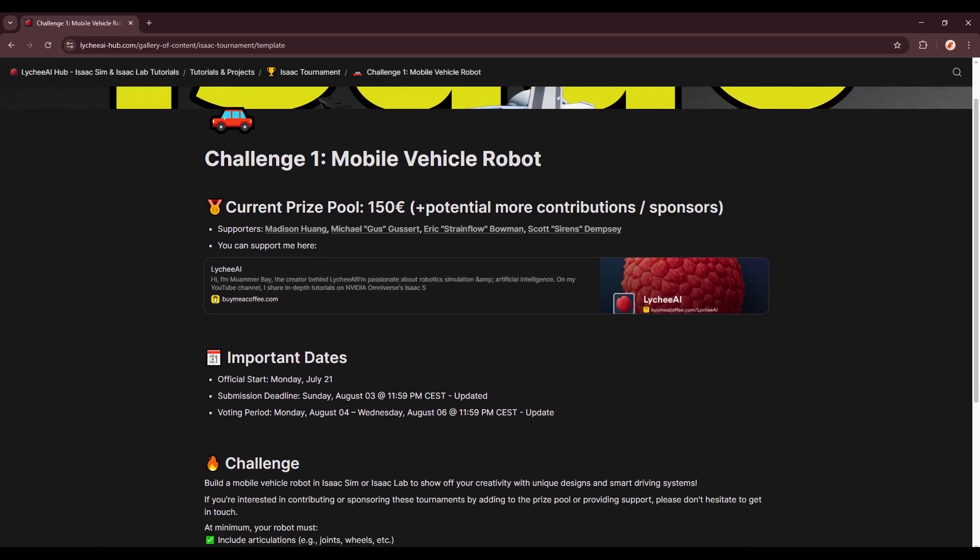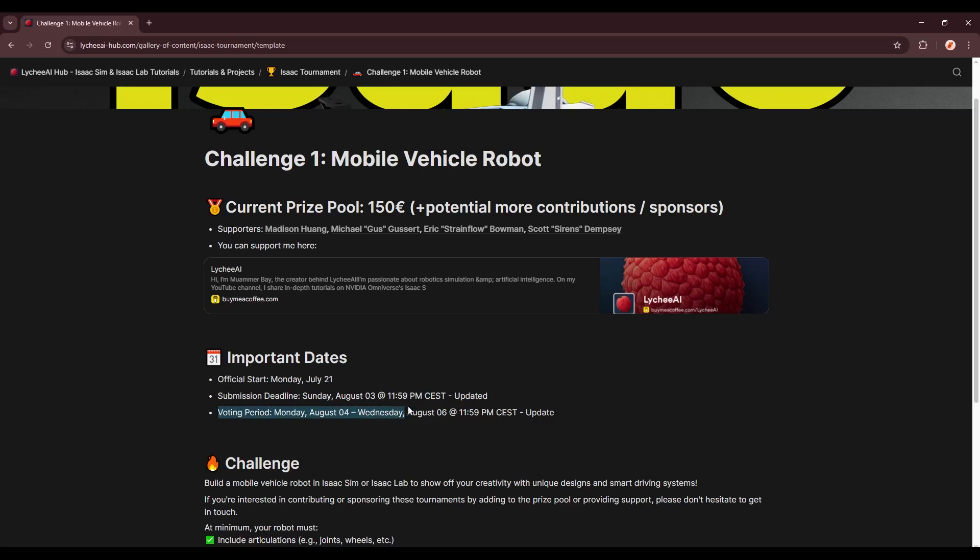So here we see the important dates. As I mentioned, the official start date is Monday, July 21st. The submission deadline will be two weeks from now. So this will be Sunday, August the 3rd, at midnight. And the voting period will last for three days, from August 4th to August 6th.